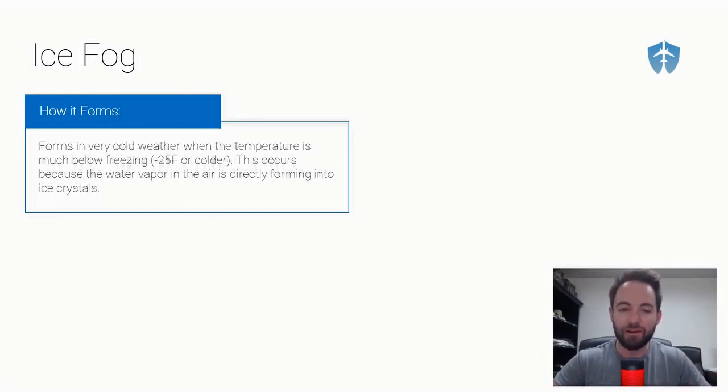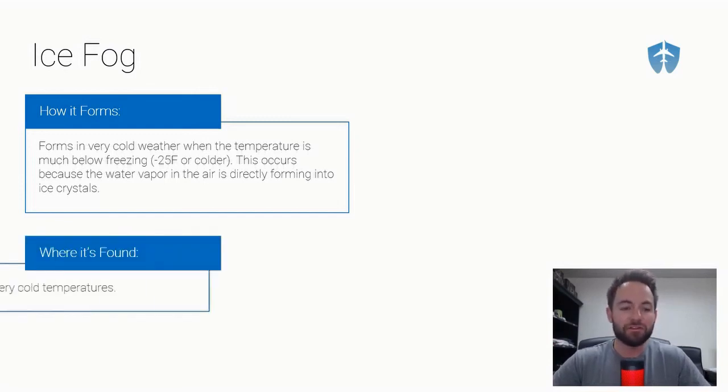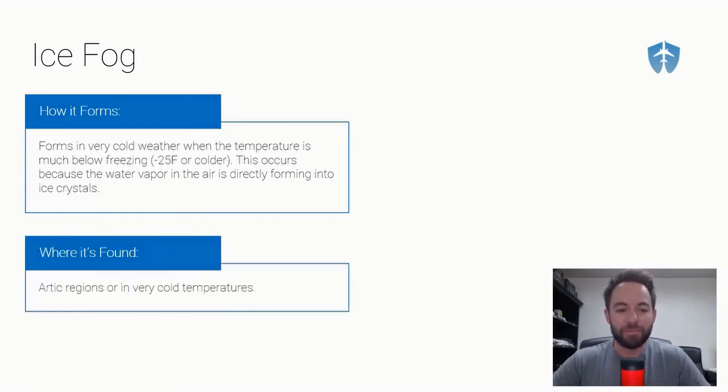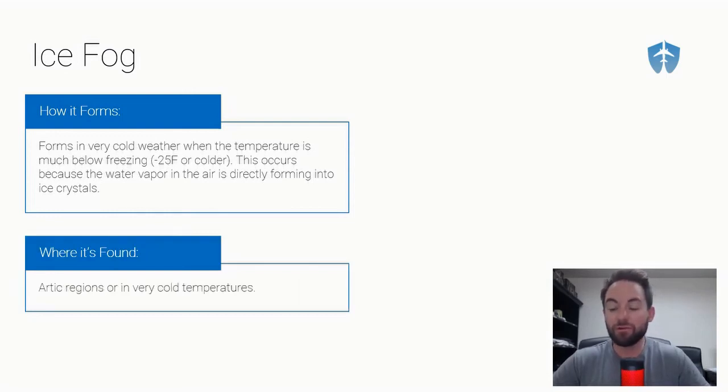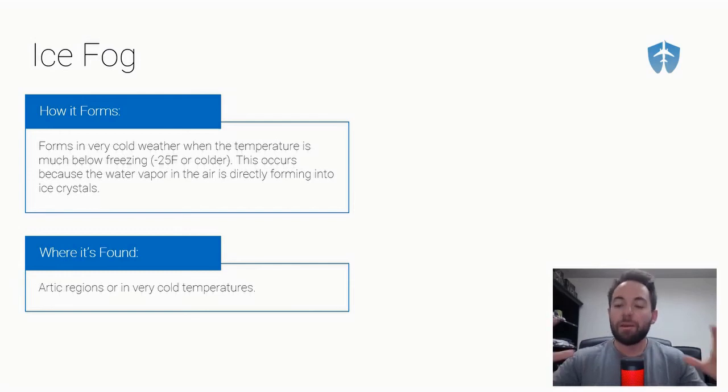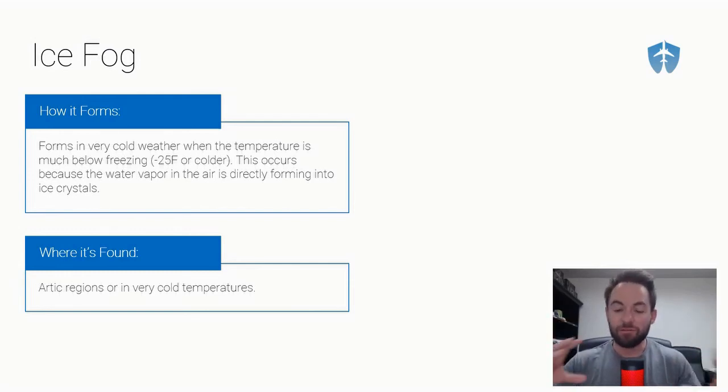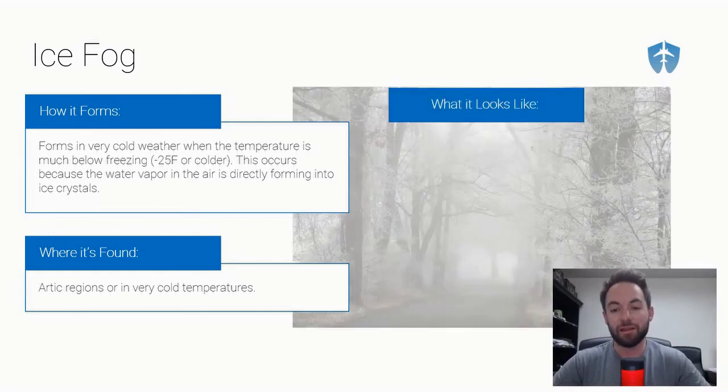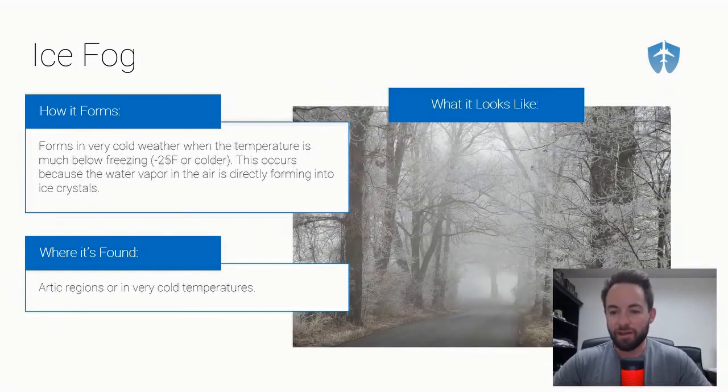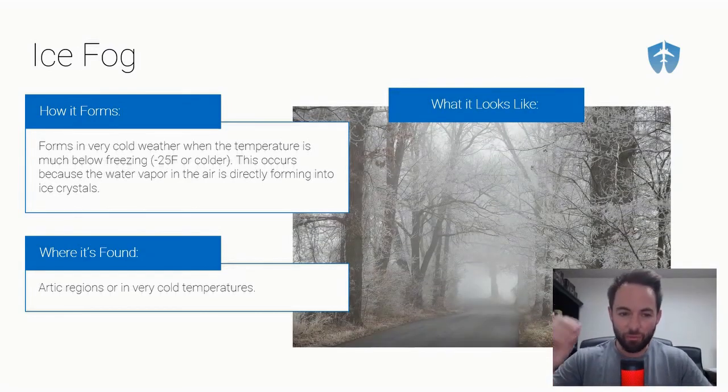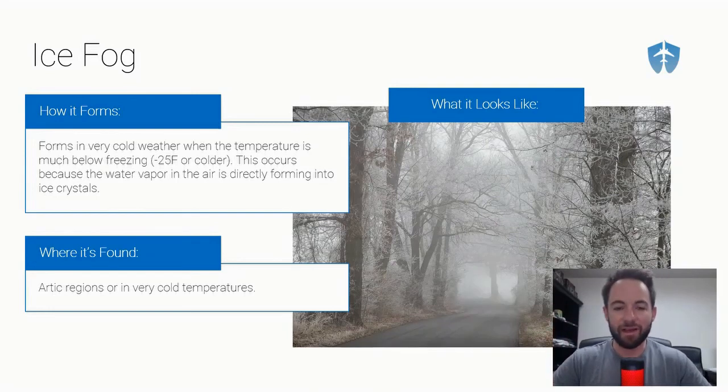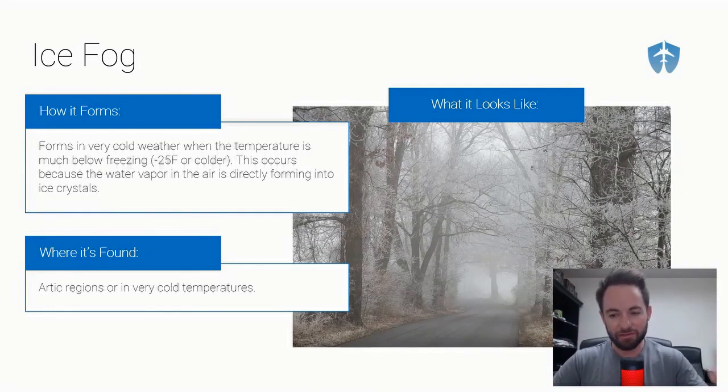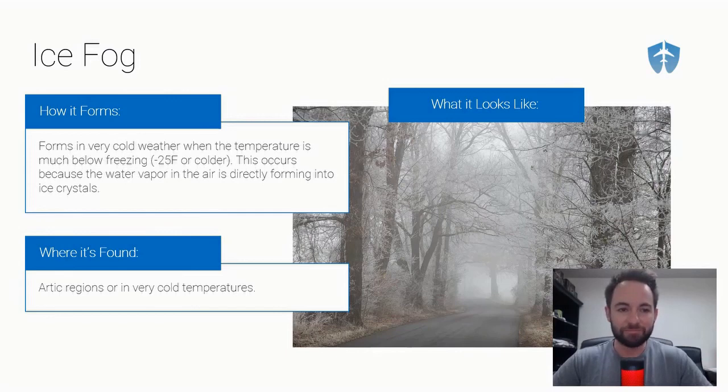Where is it found? In arctic regions of the world or in very cold temperatures. You can get it in the middle latitudes as well, not just at the north and south pole. But it needs to be in very cold temperatures. The water vapor is turning directly into ice crystals because of how cold the temperature is outside.